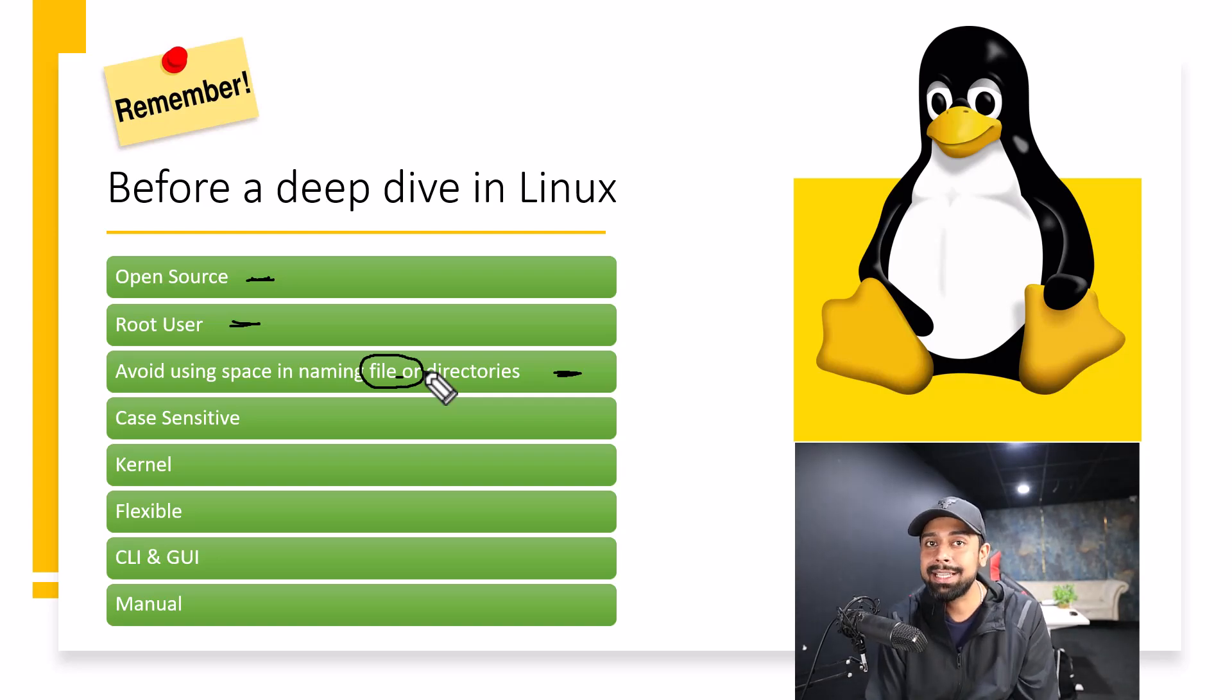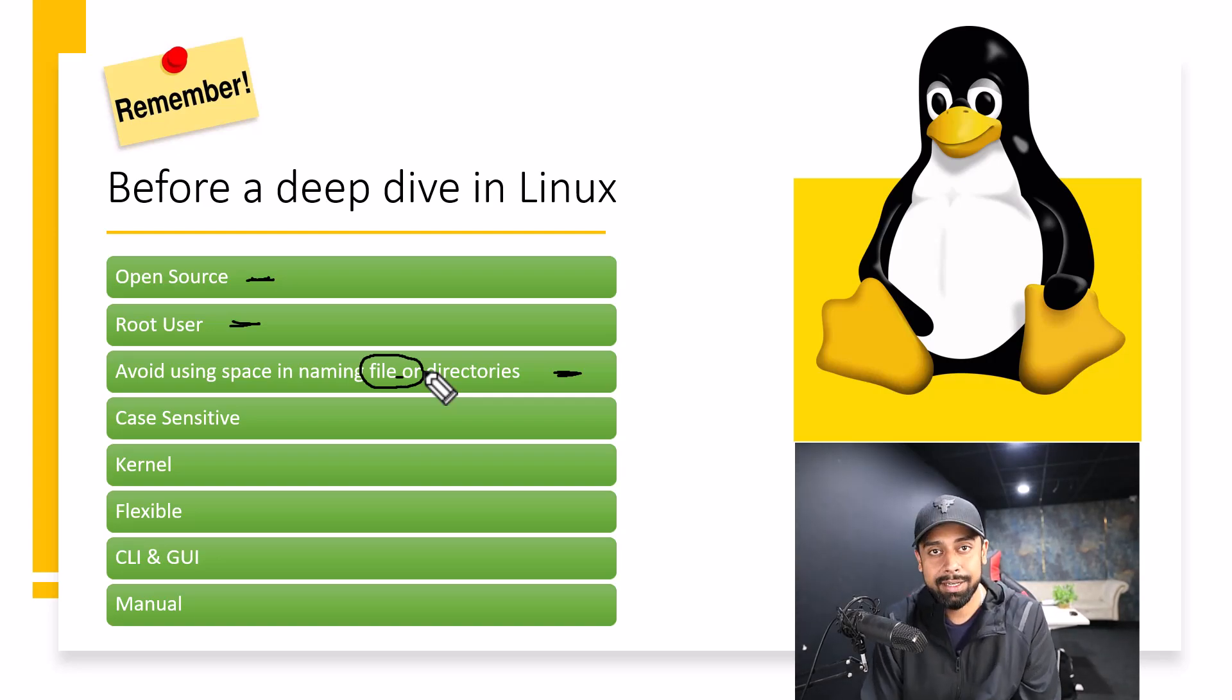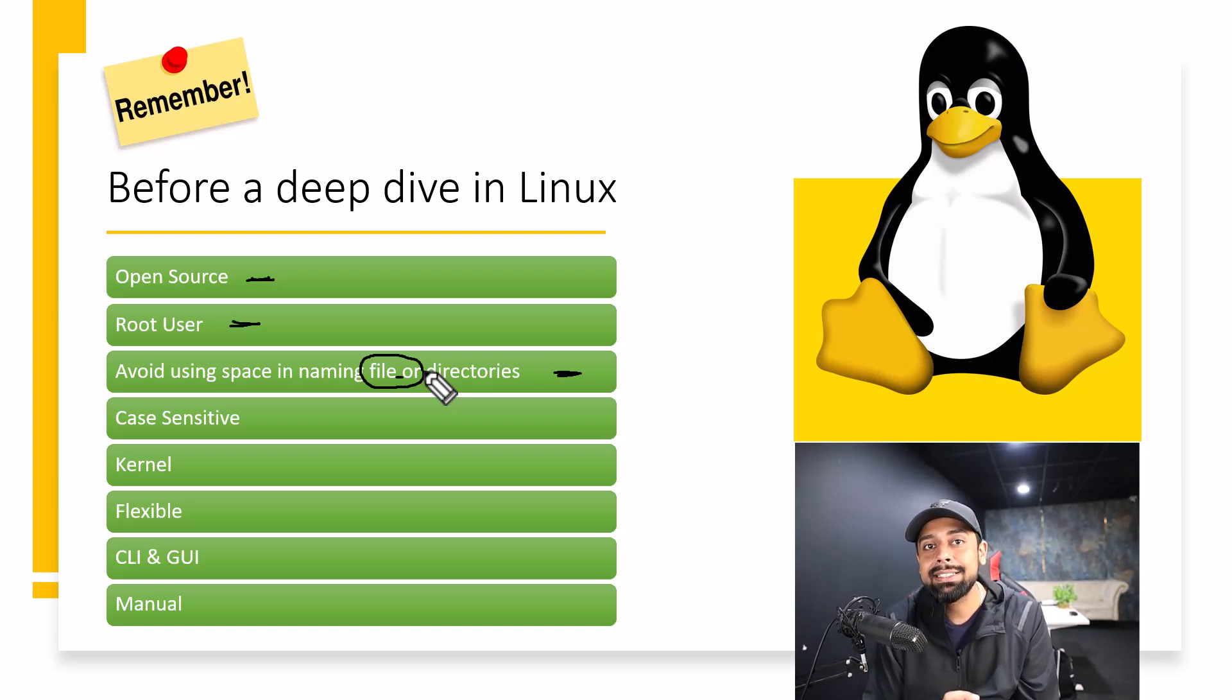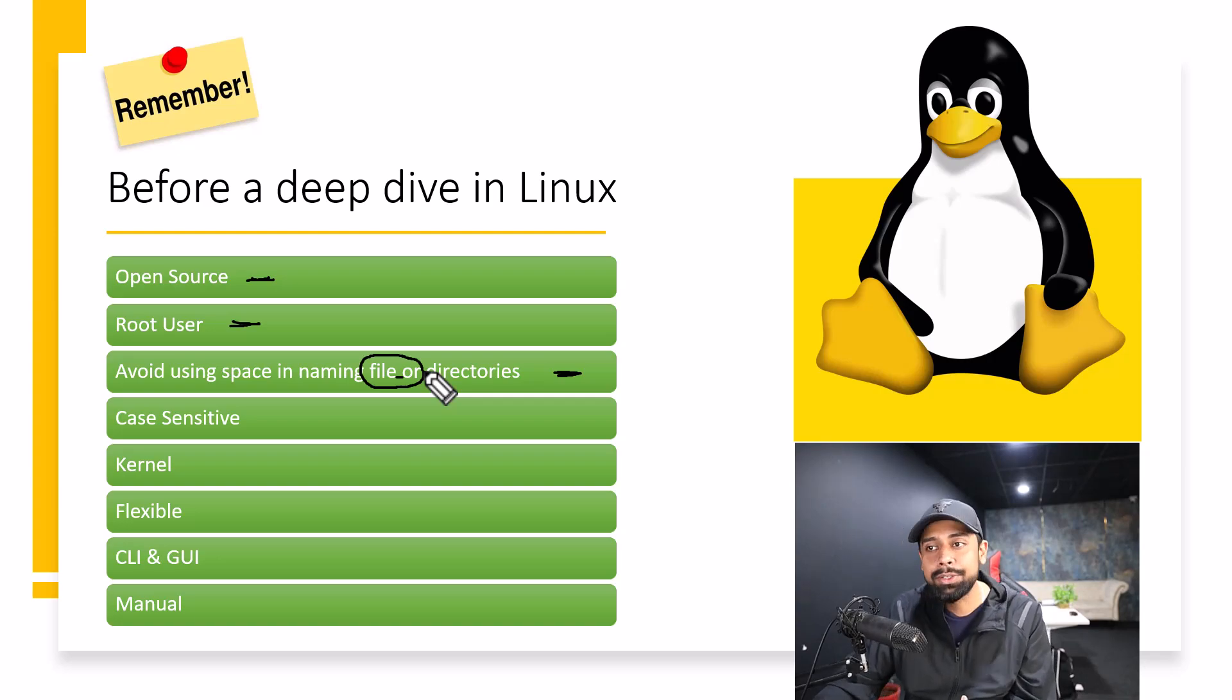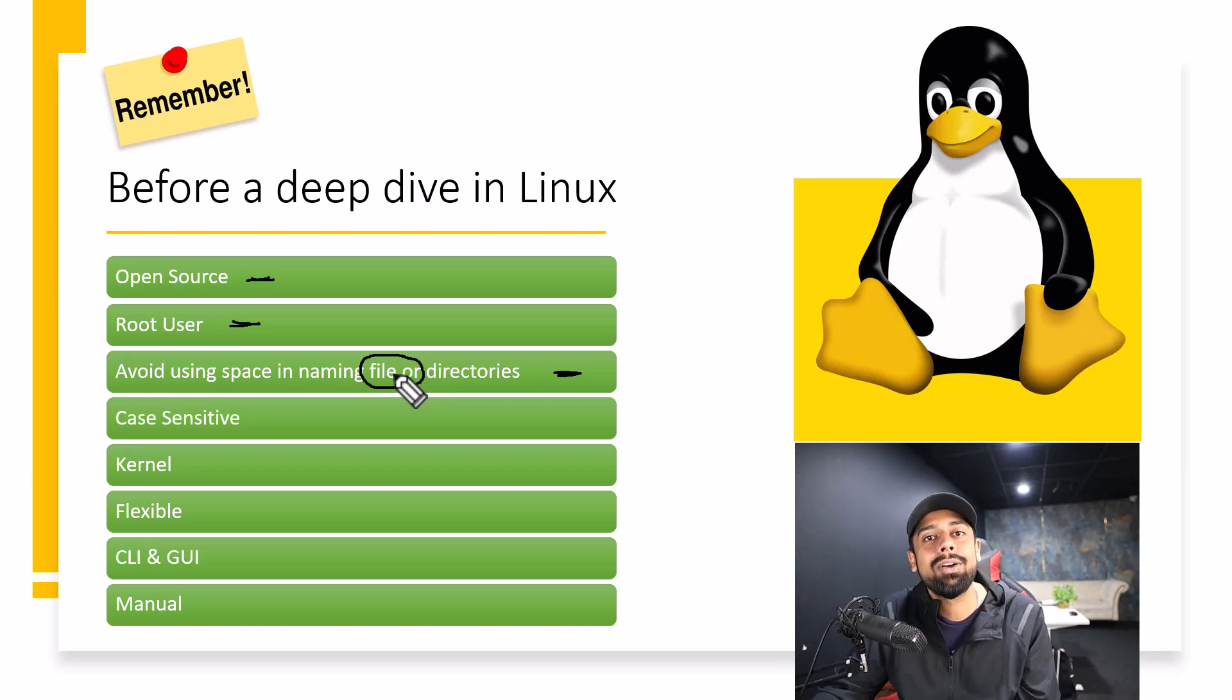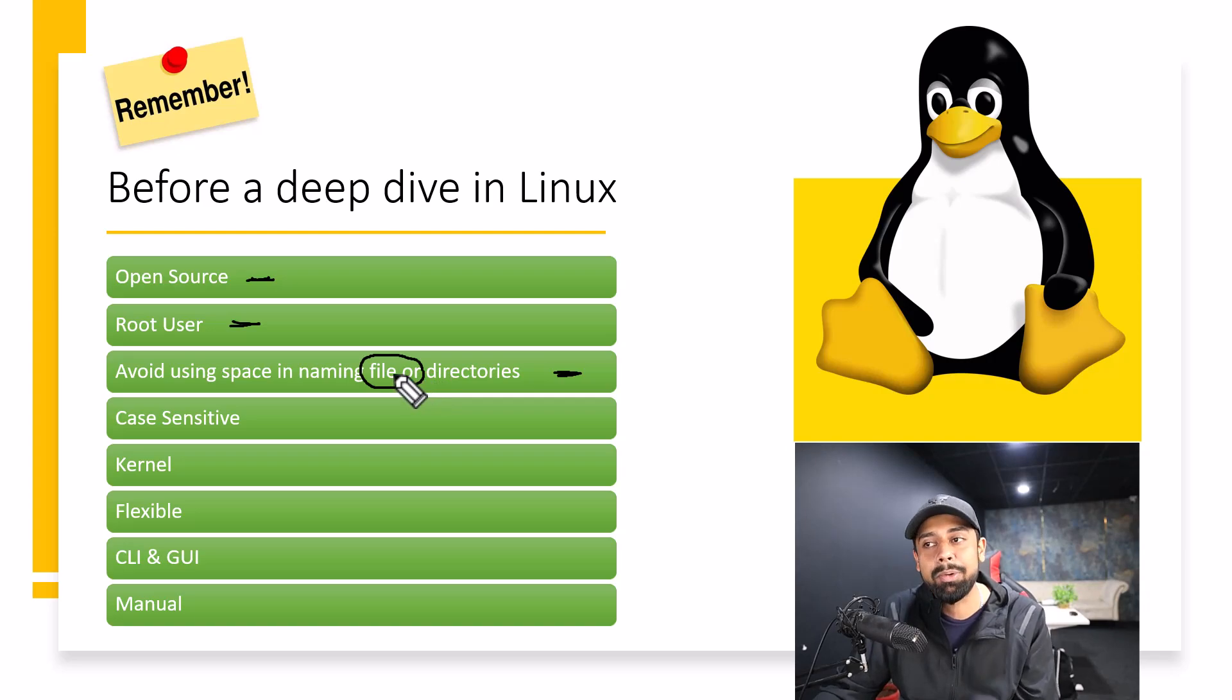I'm not saying that it is impossible, but it is going to be tricky for you if you are going to use spaces while naming directories or anything like that. That's why I told you to avoid using space in naming files or directories. That is one of the main and important things.